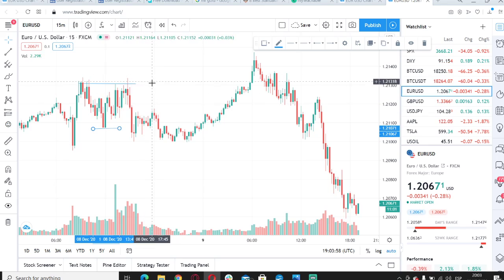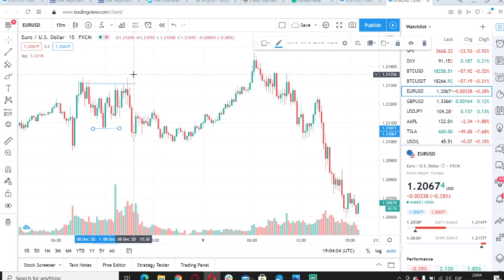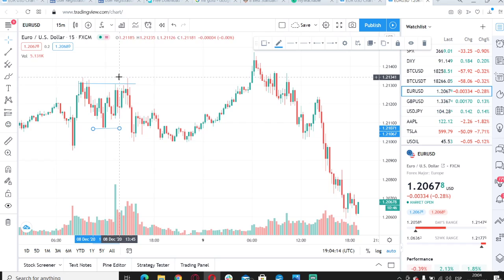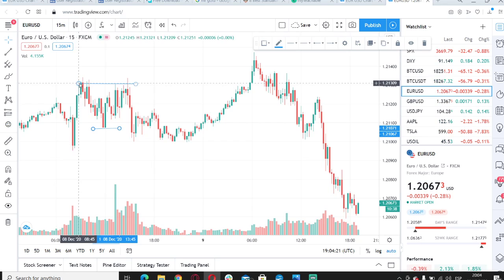That concept is basically support and resistance. For those who aren't in trading but understand business terminology, support and resistance is essentially supply and demand. The concept is that when price gets to a certain level, it will start bouncing off of that area and struggle to break through, whether at a high or a low.